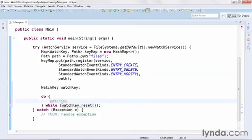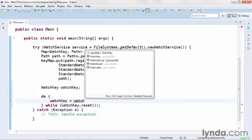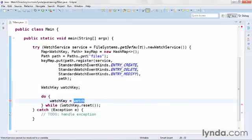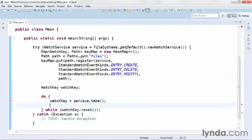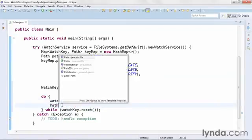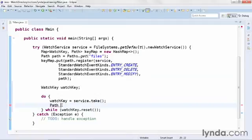Inside the do loop, I'll get a reference to the watchKey using the watchService object's take method. And then I'll create a path object that I'll call eventDir for event directory, and I'll get its reference from keyMap.get watchKey.